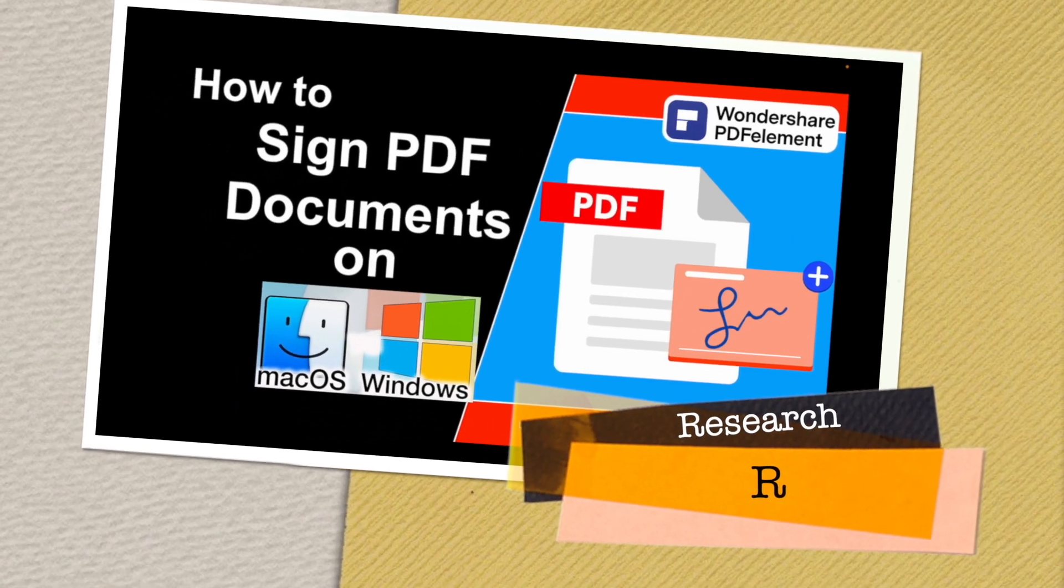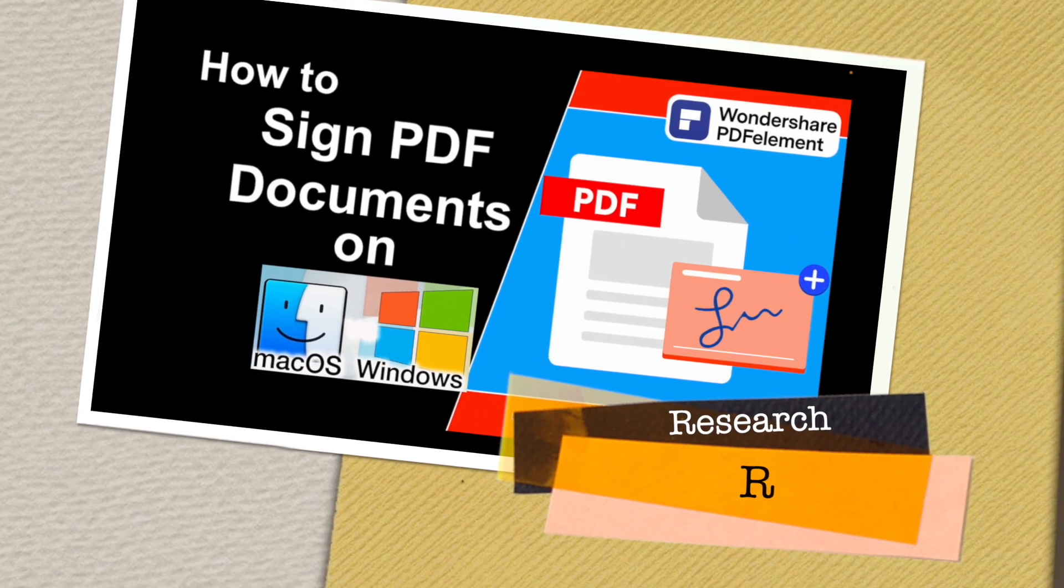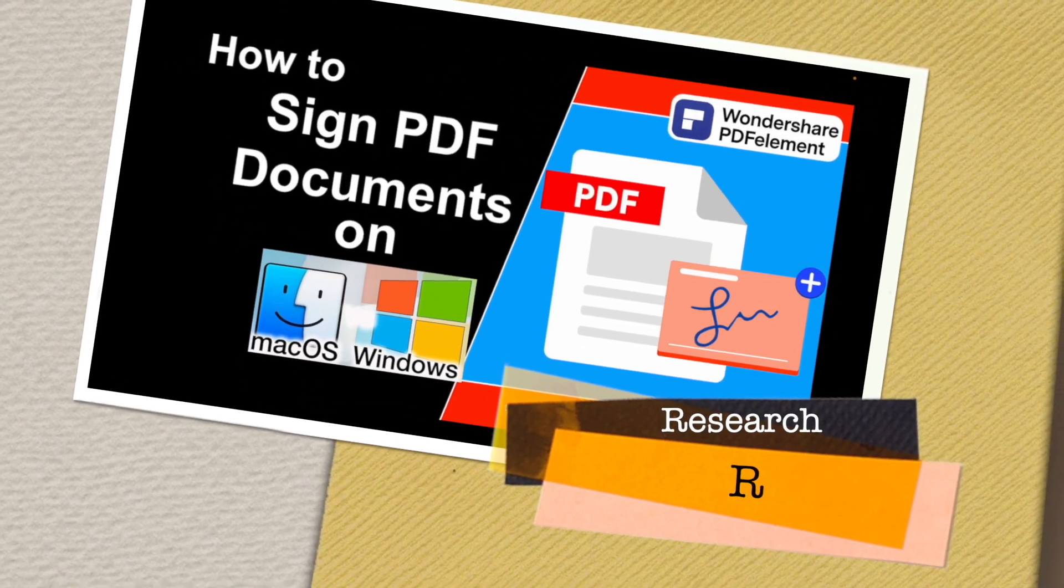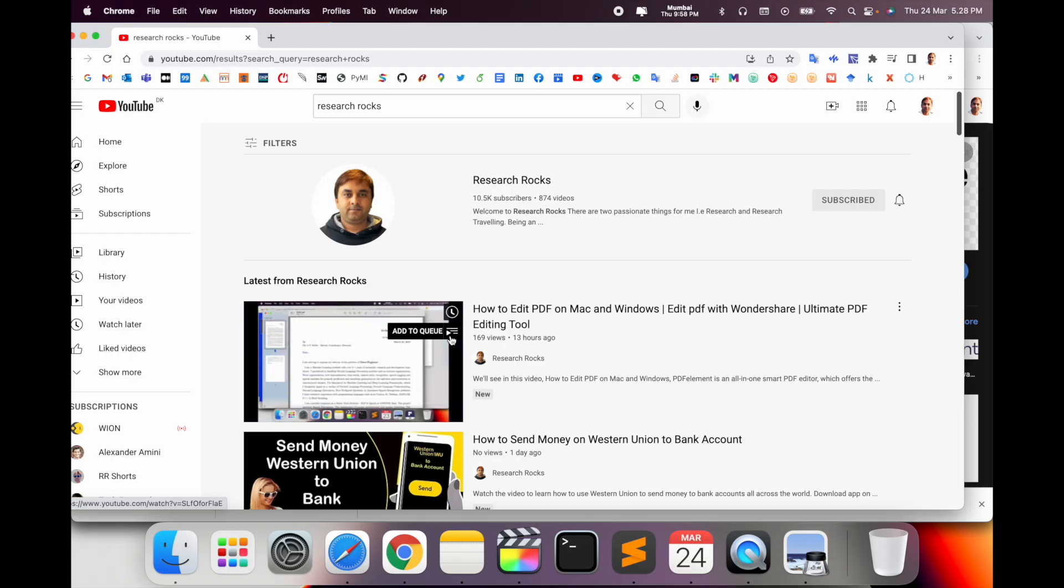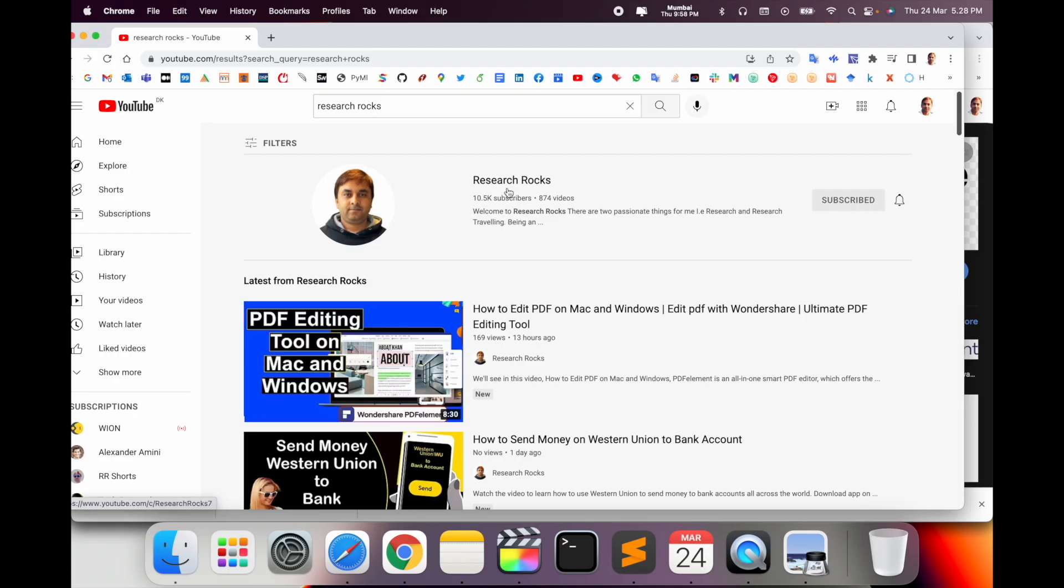Welcome to Research Rocks. In this video, we will see how to sign PDF documents on Mac and Windows operating systems. You can use my tips and tricks to very easily sign PDF documents or add a signature image. So how to do it? Let's start.